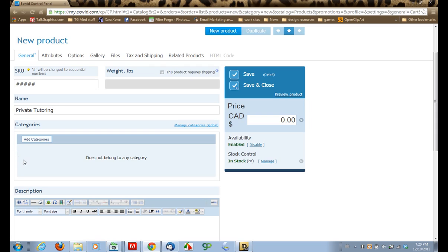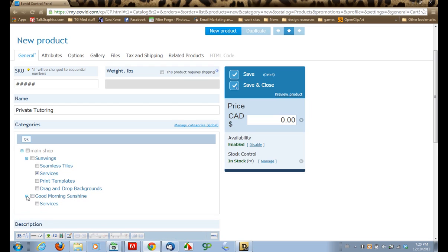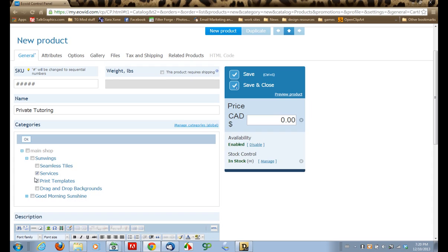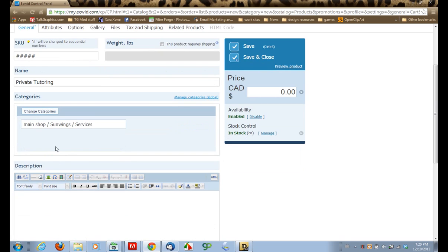Now we need to add this product into some categories. We need to tell Ecwid where to put it and where to display it. So we'll click Add Categories, and I'm going to be putting this in my SunWings shop, and it's a service, so we'll put it in the Services category. If it was a product that would be useful across different categories, you could select as many of these as you want. But for now, we're just going to leave it in the SunWings shop. When you're done with your categories, just click OK, and it shows here the pathway where your new product is going to be located.